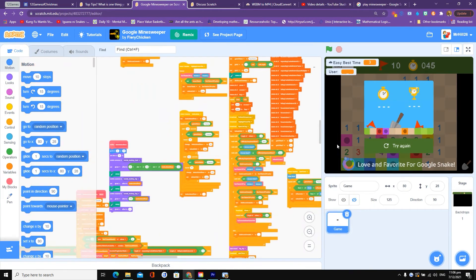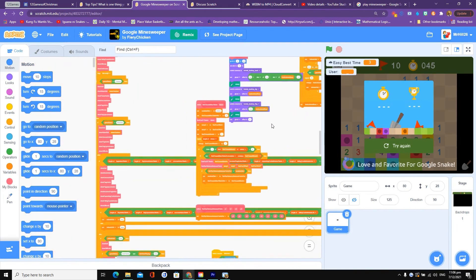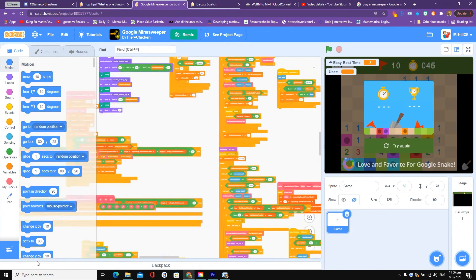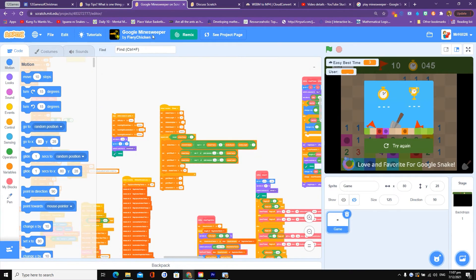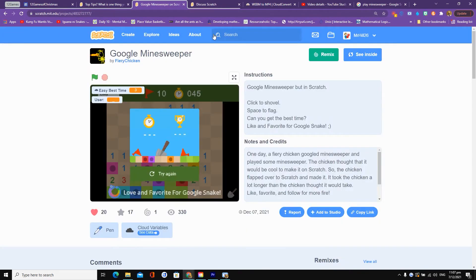And look at that. All of the code is just on one sprite. That is just incredible. Those variables. Wow. A very impressive effort by Fiery Chicken.